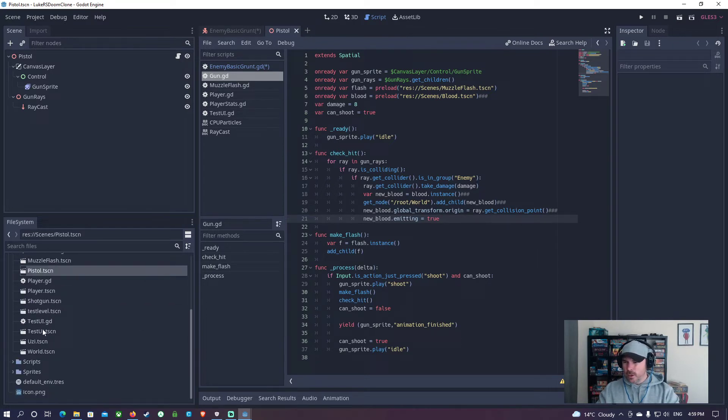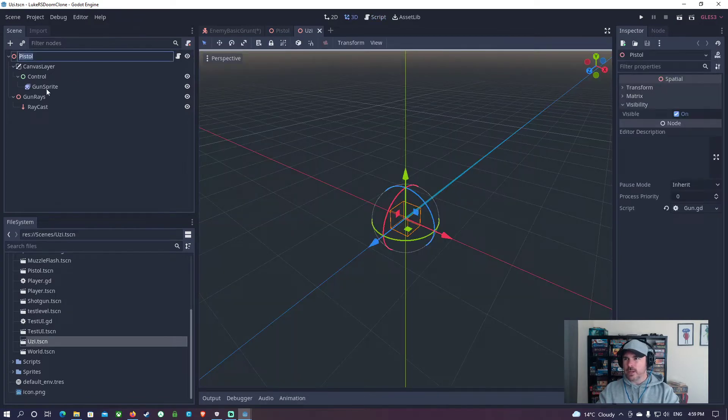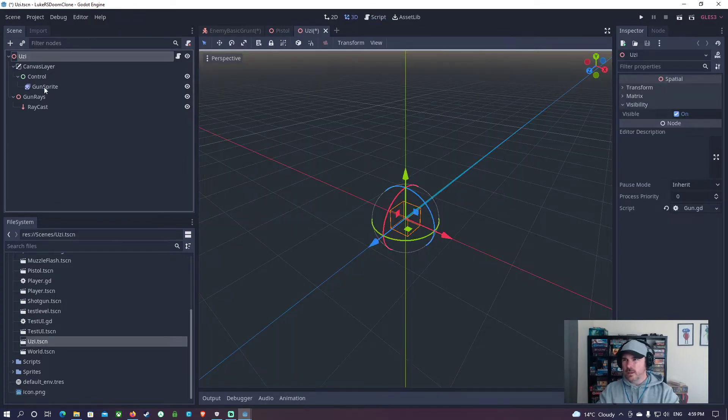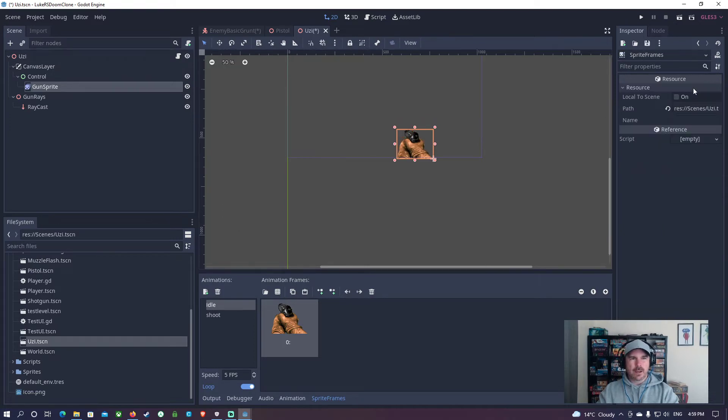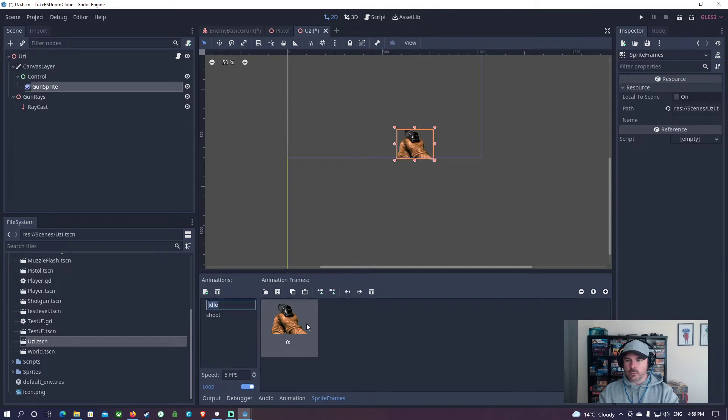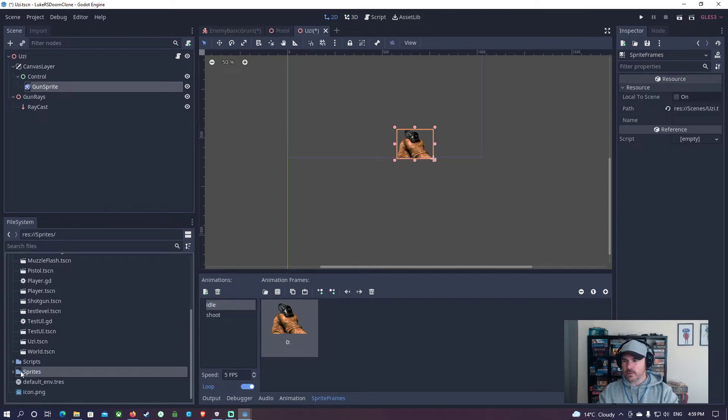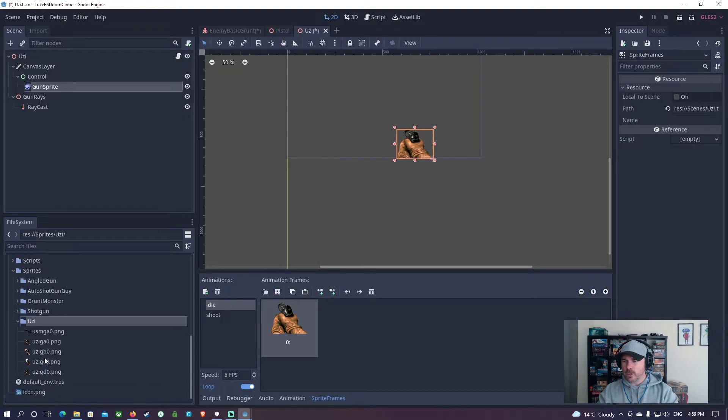I'm going to go down to Uzi and I'm going to rename this to be Uzi. I'm going to go to Gun Sprite. We're going to change this stuff in here. These sprite frames, I'm going to change that. I've got my sprites for this. The Uzi sprite.